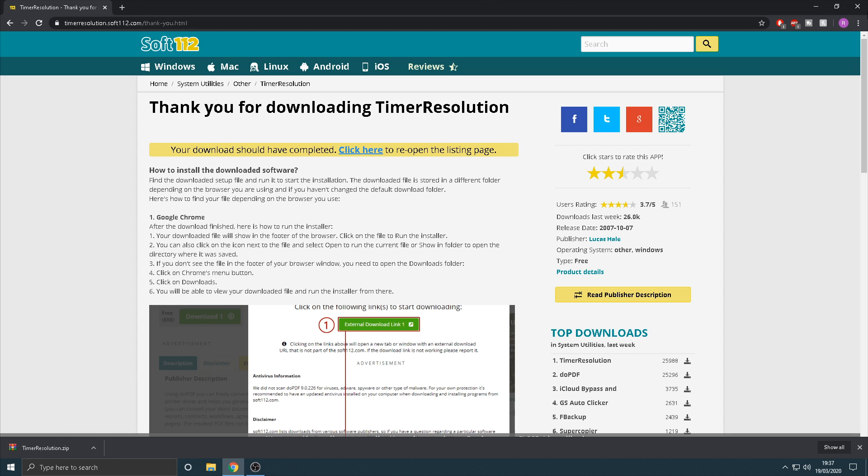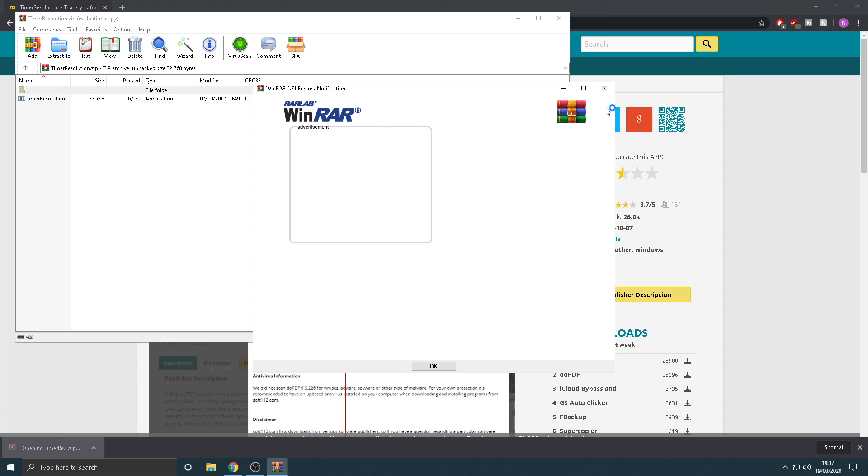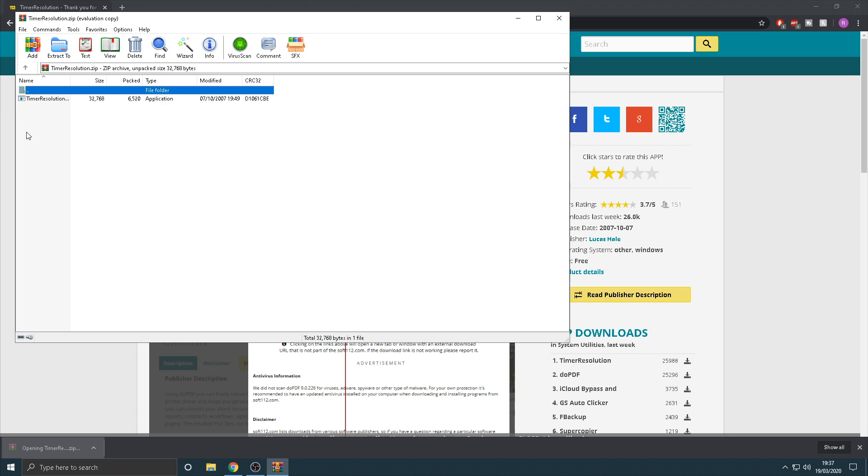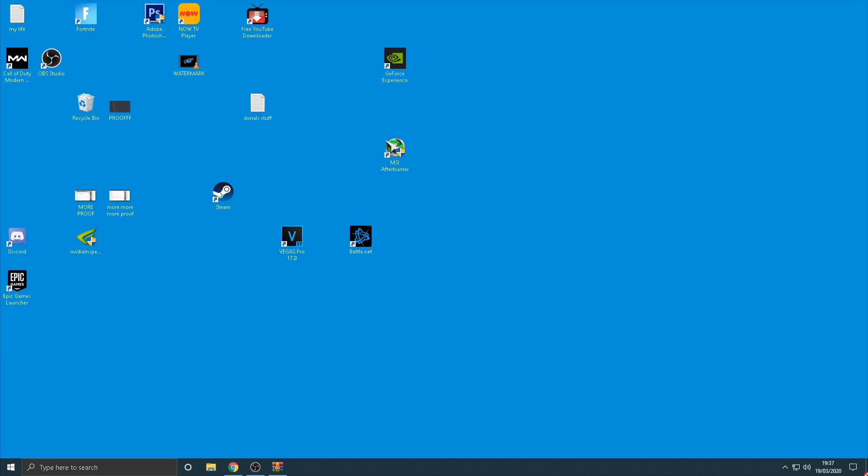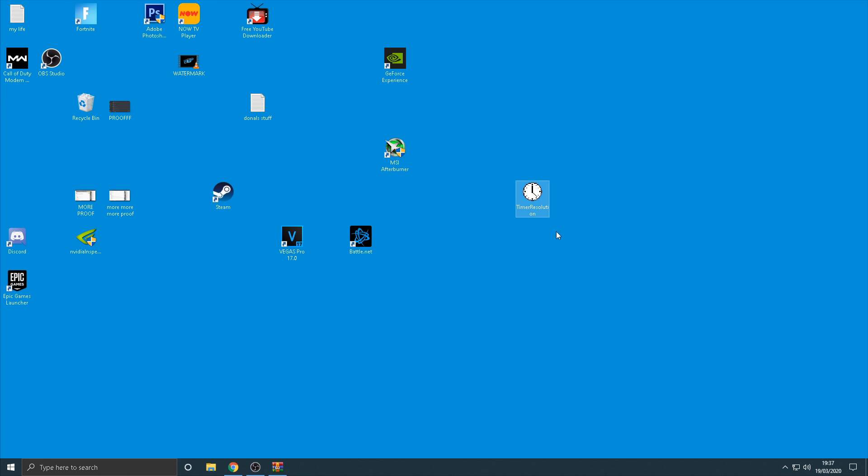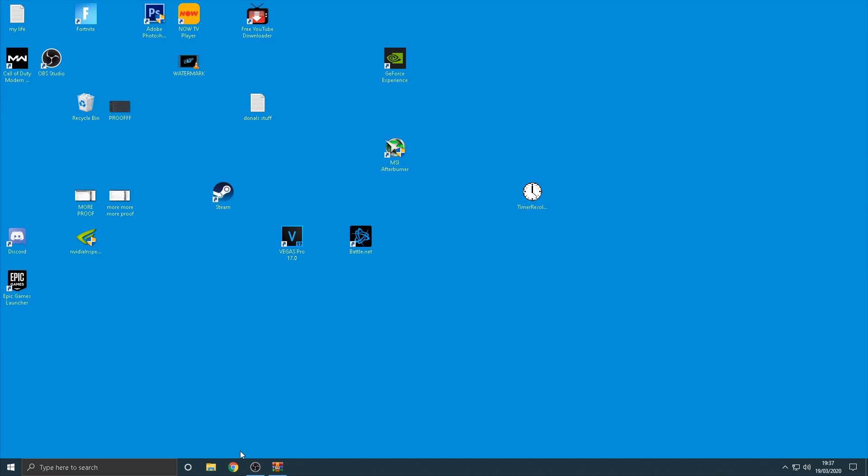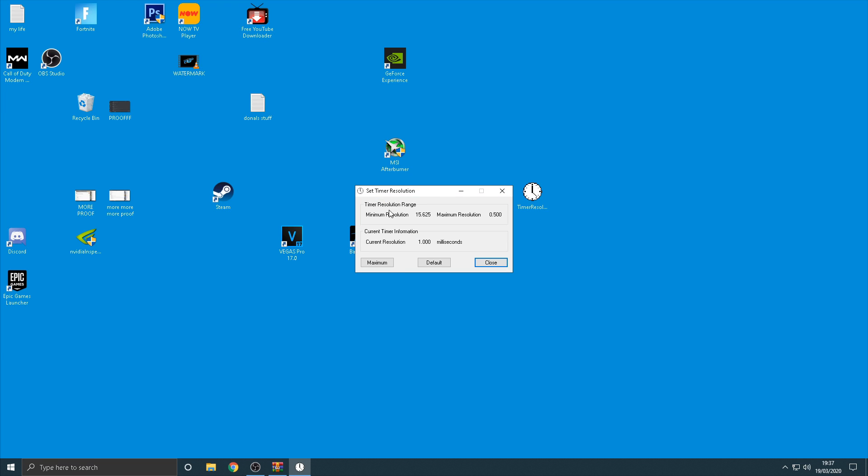But as you can see here once you've downloaded it, all you want to do is open it in WinRAR. I'll also leave a link to WinRAR in the description if you haven't downloaded that. But open it up in WinRAR and then drag it out onto your desktop and then you're going to get like a little logo here, and then just click on it guys and then you want to click maximum.